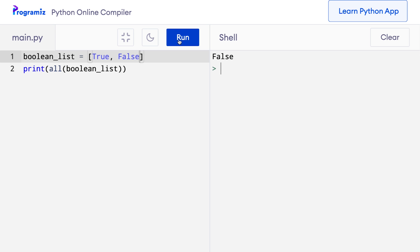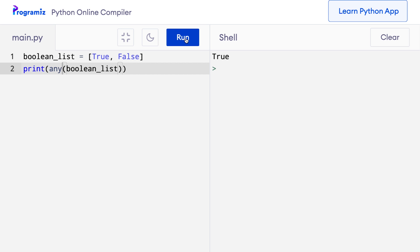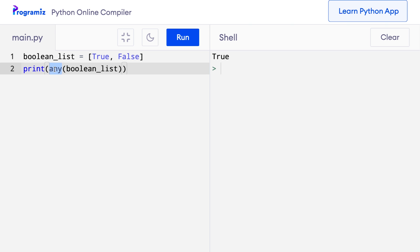Similarly, the any function takes in an iterable and returns true if any element of that iterable is true. Let me change this all to any and see what we get: print(any(boolean_list)). When I press run, I get true because the first element is true, and that is enough for any to be true. These functions come in handy very often.